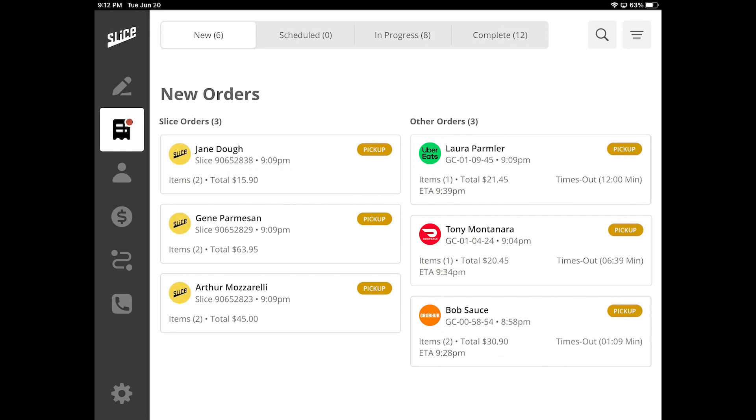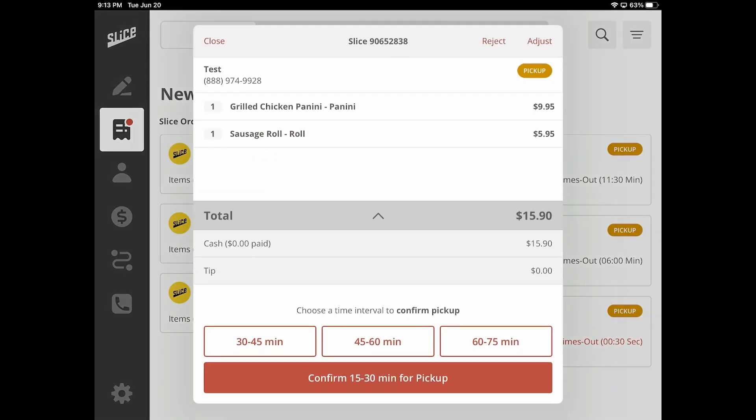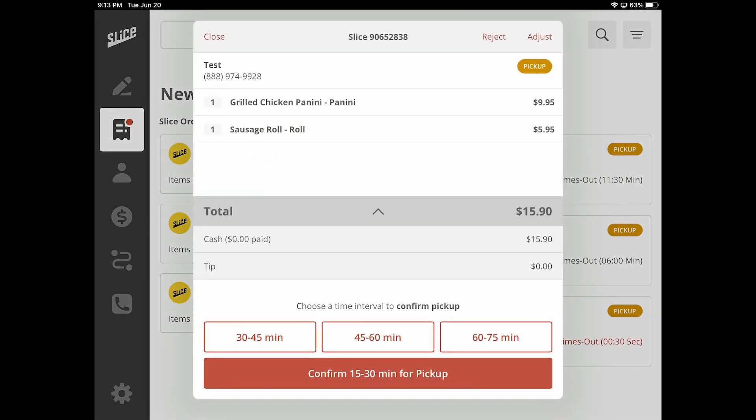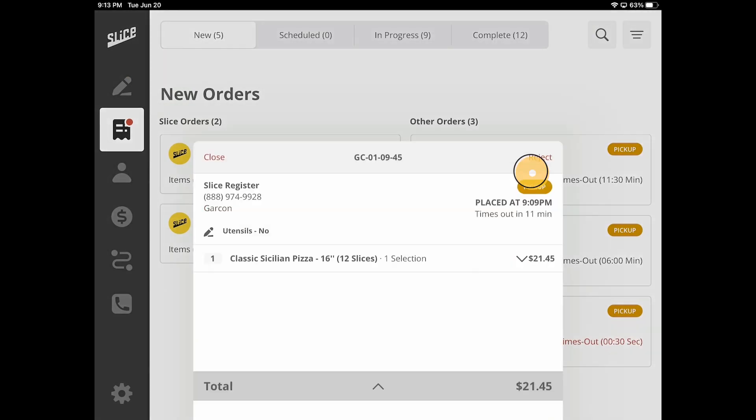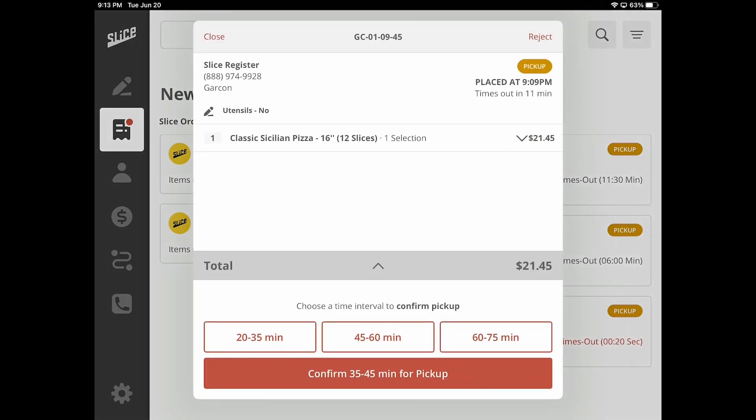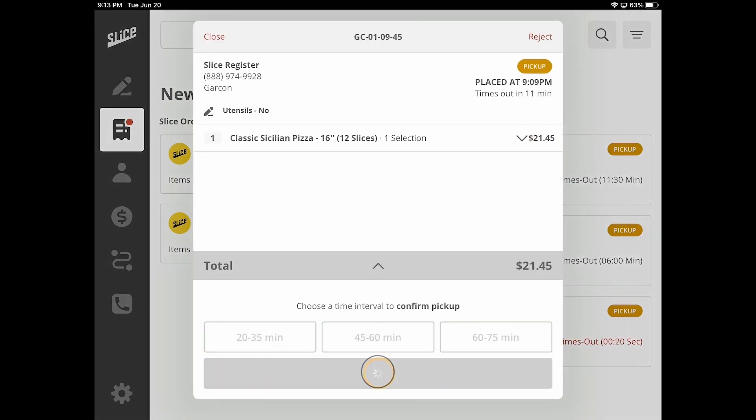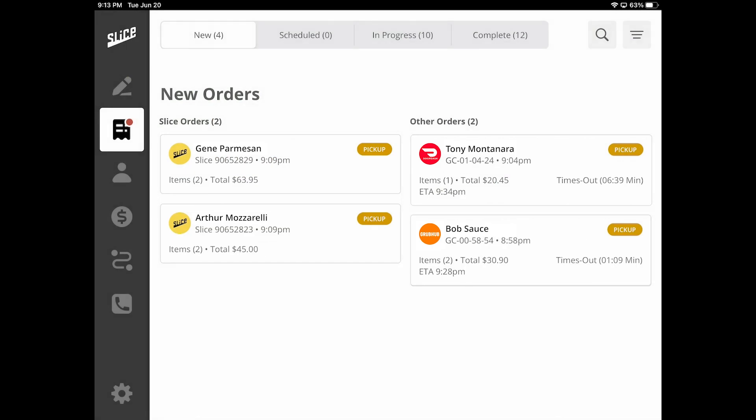Managing orders, including scheduled orders, for both Slice and other platforms remains the same regarding accepting and rejecting orders. Once the new order is accepted, it moves automatically to the In Progress section, and once an order is marked as Complete, it moves to the Complete section.